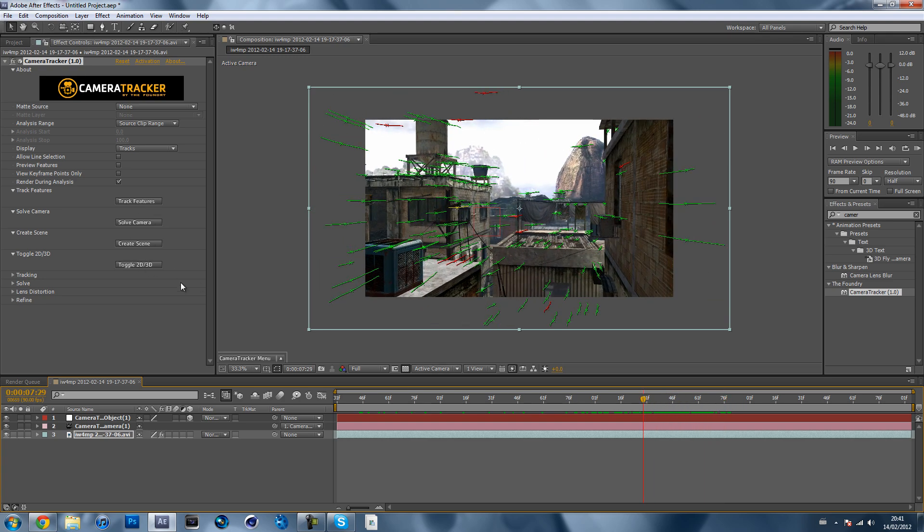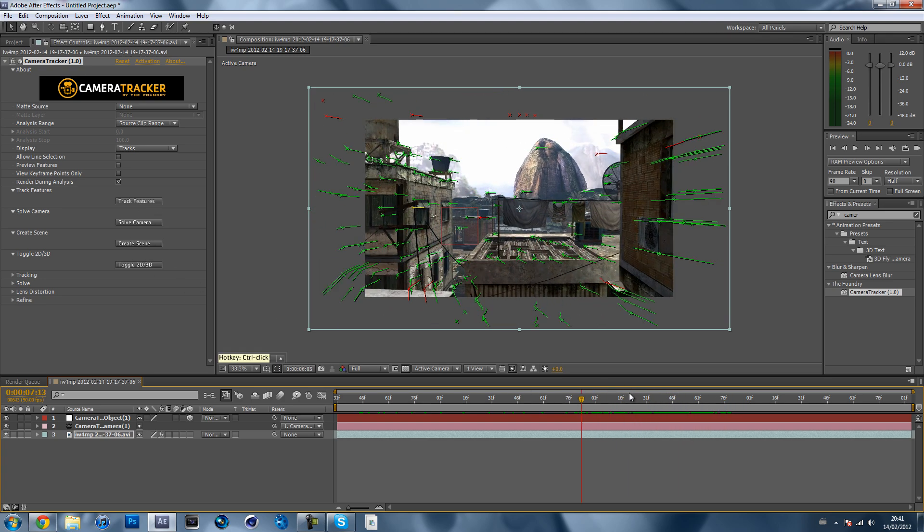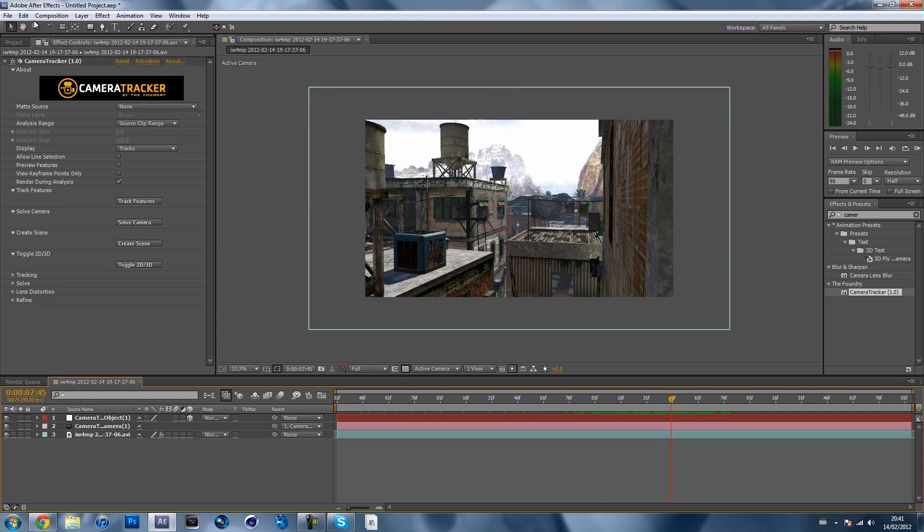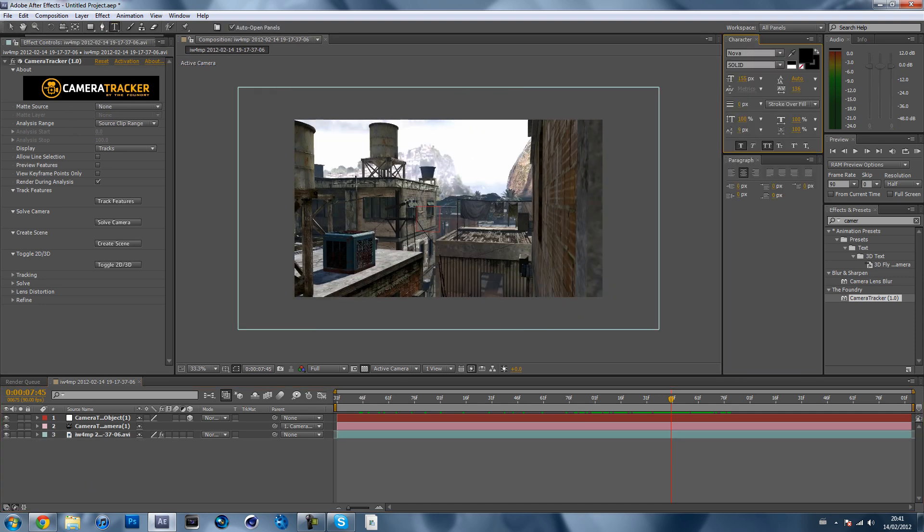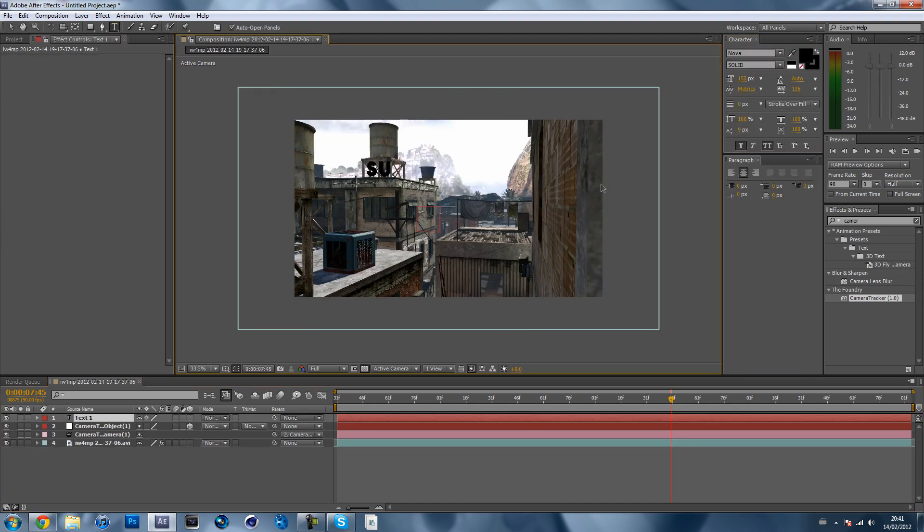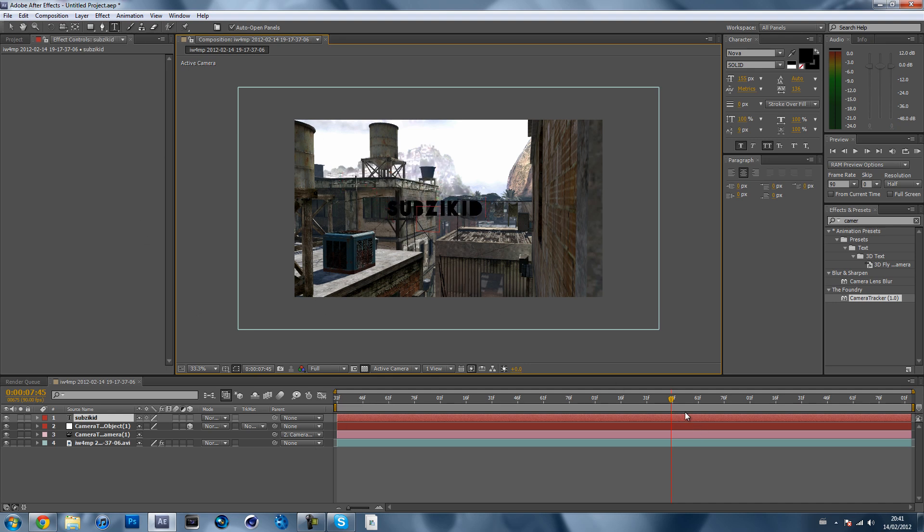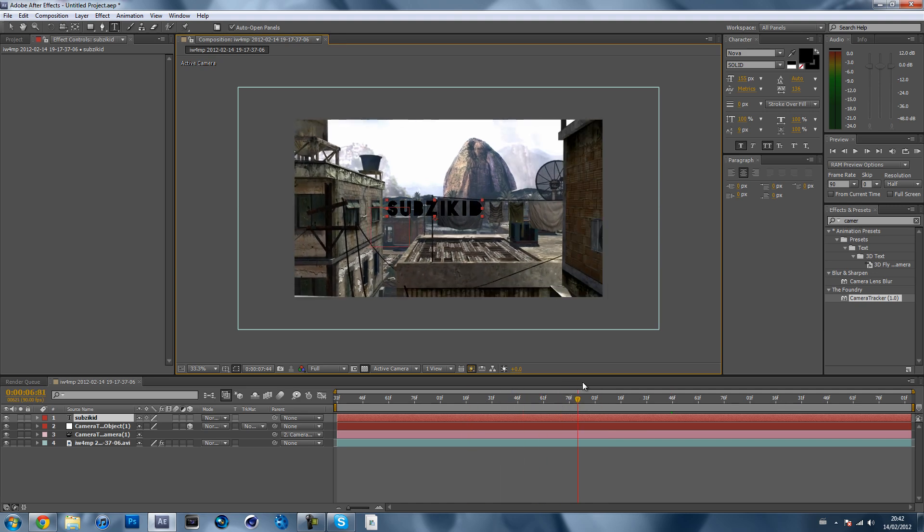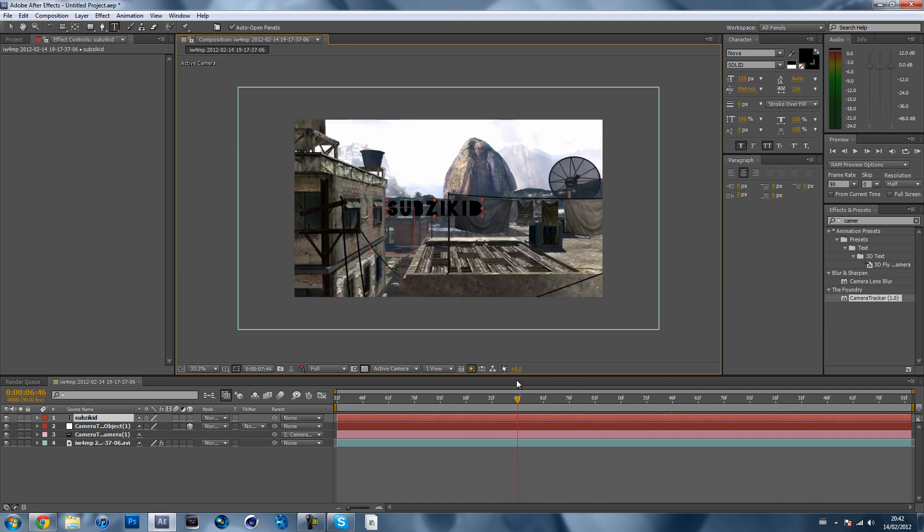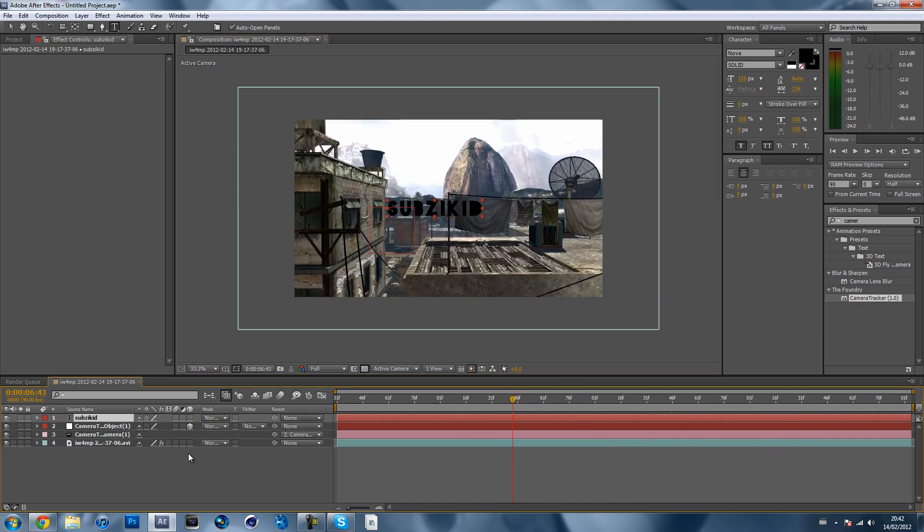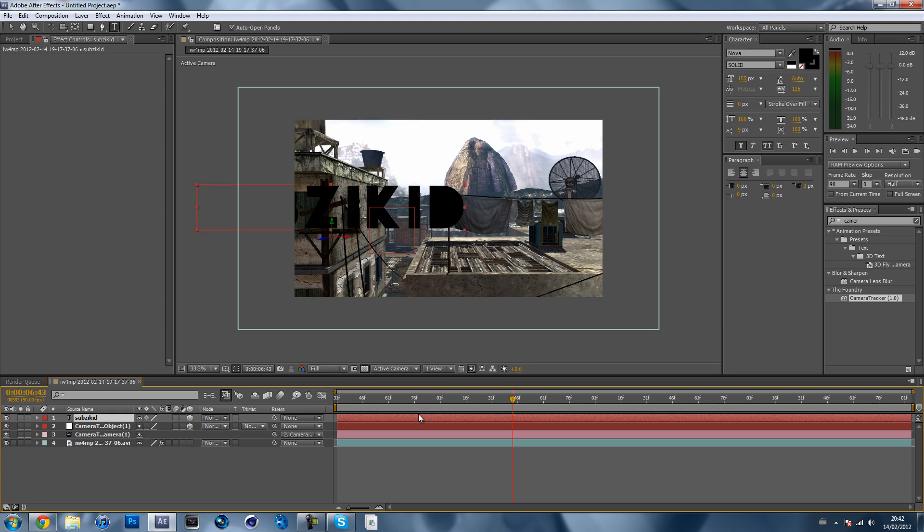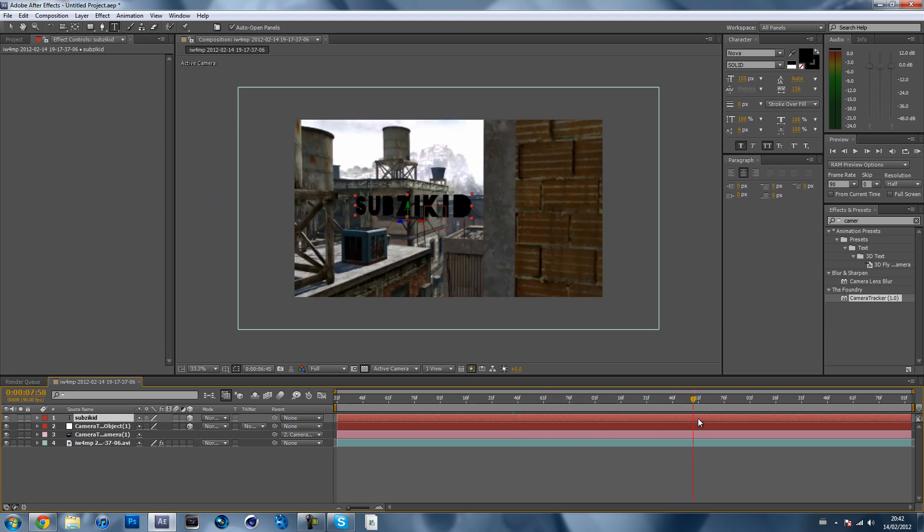Now that that's motion tracked, what you want to do is click on text tool, just add some text. Maybe just move it about there and you're just like, hey it's not motion tracked, what do I do? What you do is hit this 3D layer, this 3D layer thing. Hit it on your text layer and it should just like jump and it should be all motion tracked like so.